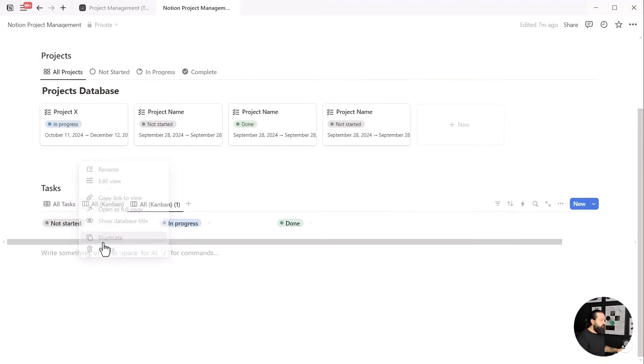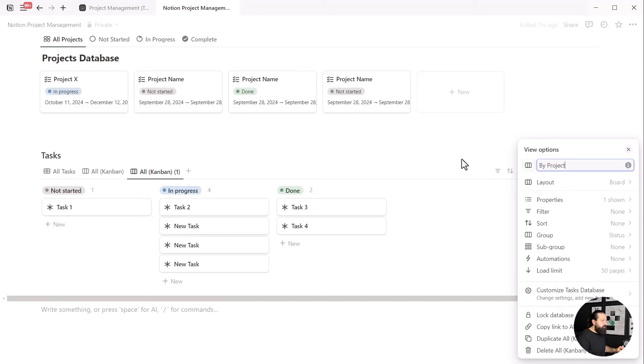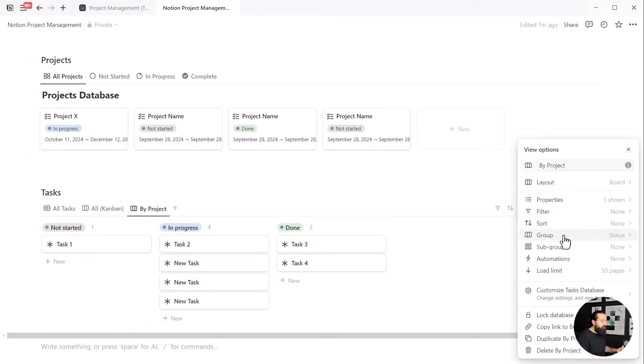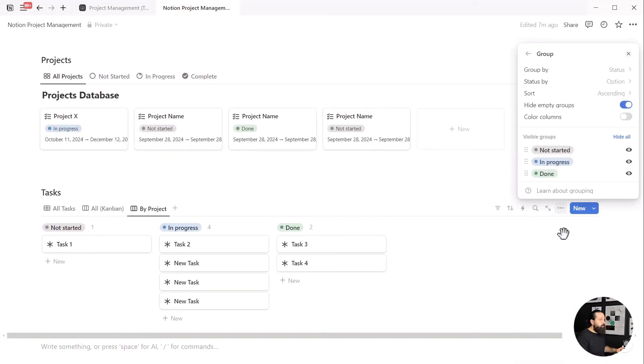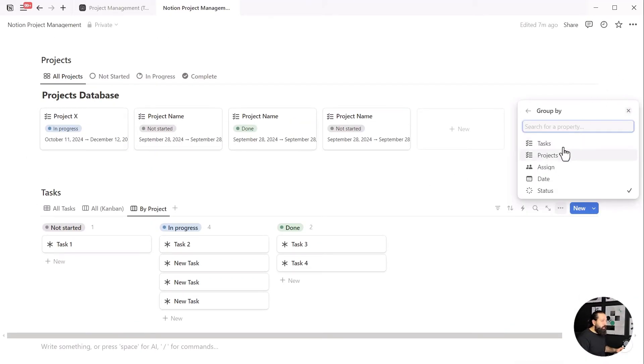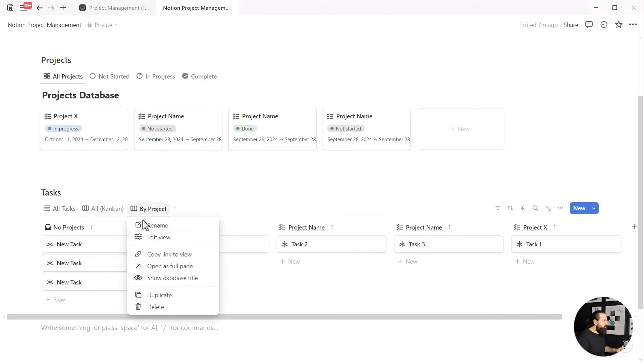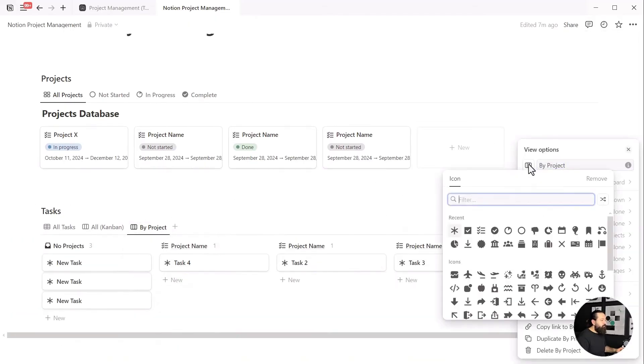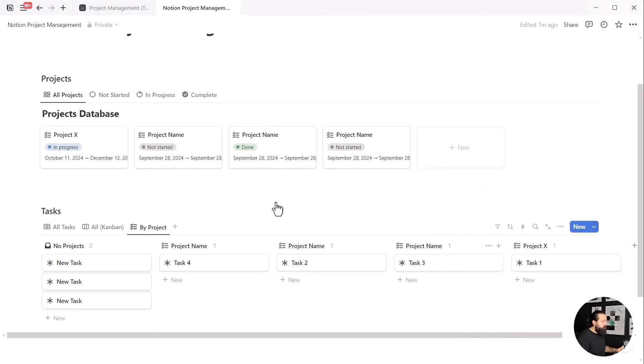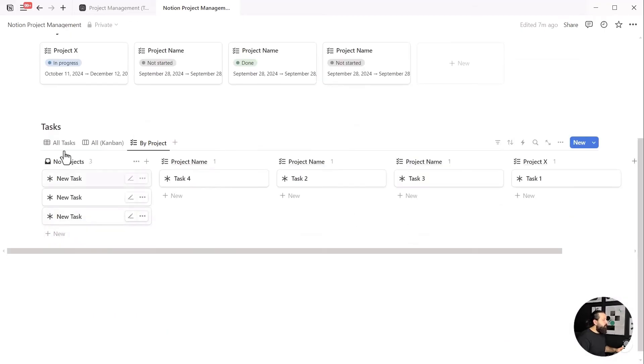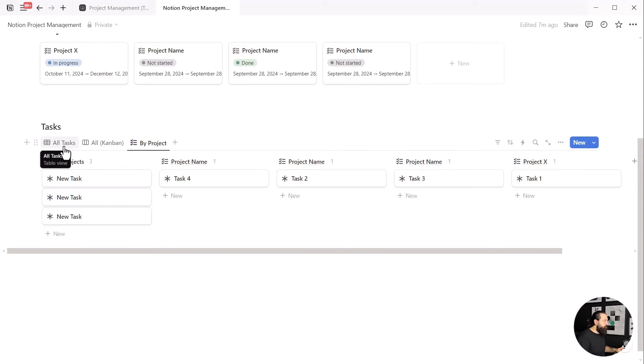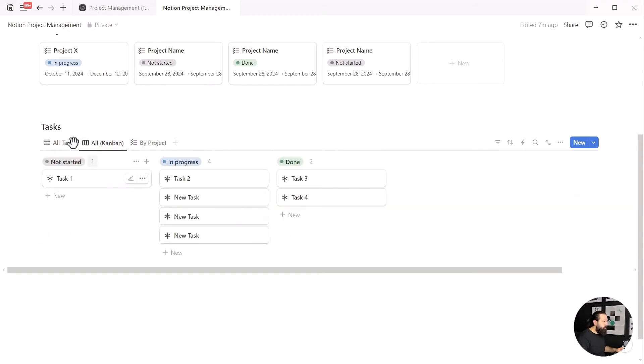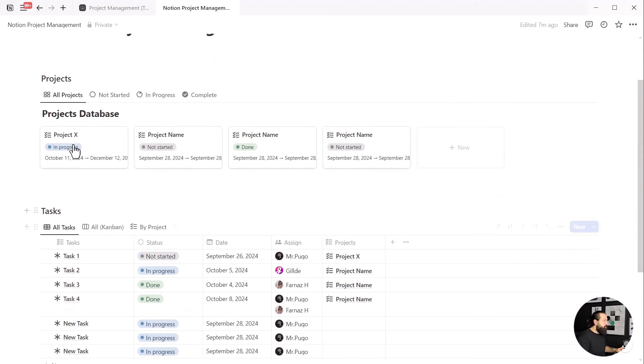First, let's get the kanban view for all tasks. For the next one, we'll duplicate our kanban, change the name to by project, then click on the three dot icon, go to group, and change the grouping from status to projects. Change the icon of the view if you want, and you're done. You can add as many views as you like with different groupings, filters, or sorts.